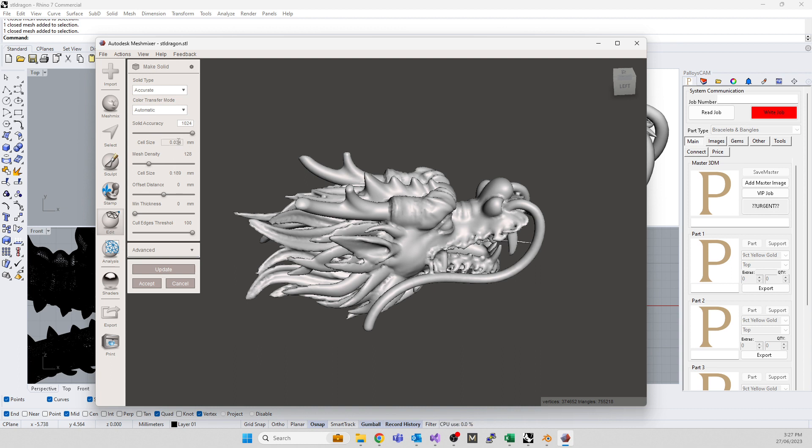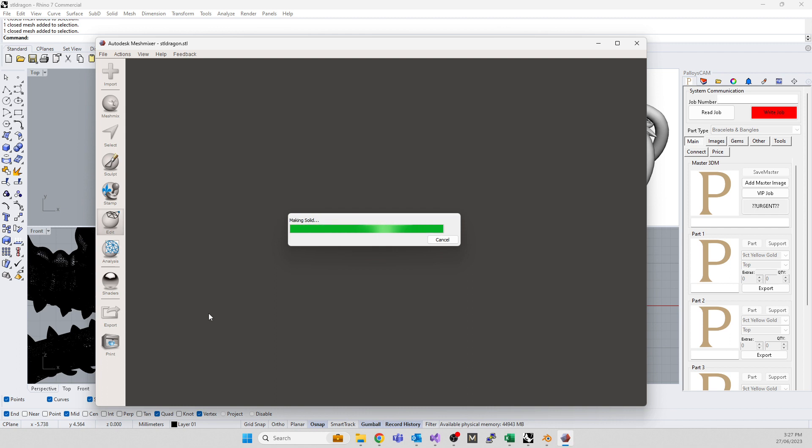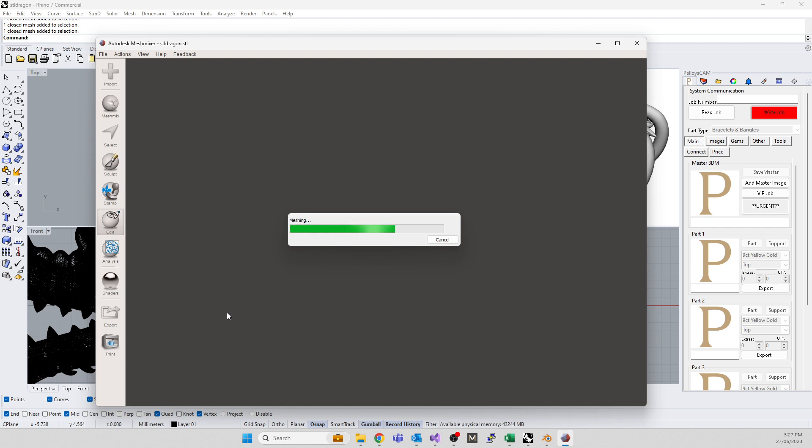I like to make the solid accuracy 1024 for jewelry, that's a good solid accuracy. That's 34 micron accuracy to the original model. The mesh density I like to put all the way to the top. Your offset distance, if you are making something... Things that are drawn by artists to look good in renders are not really good for manufacturing. The parts or components might be a little bit thin.